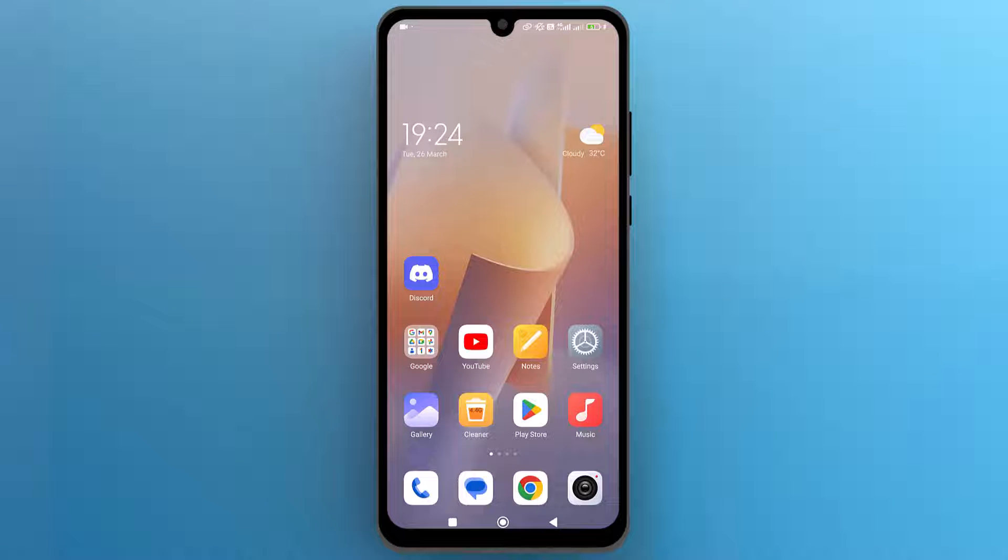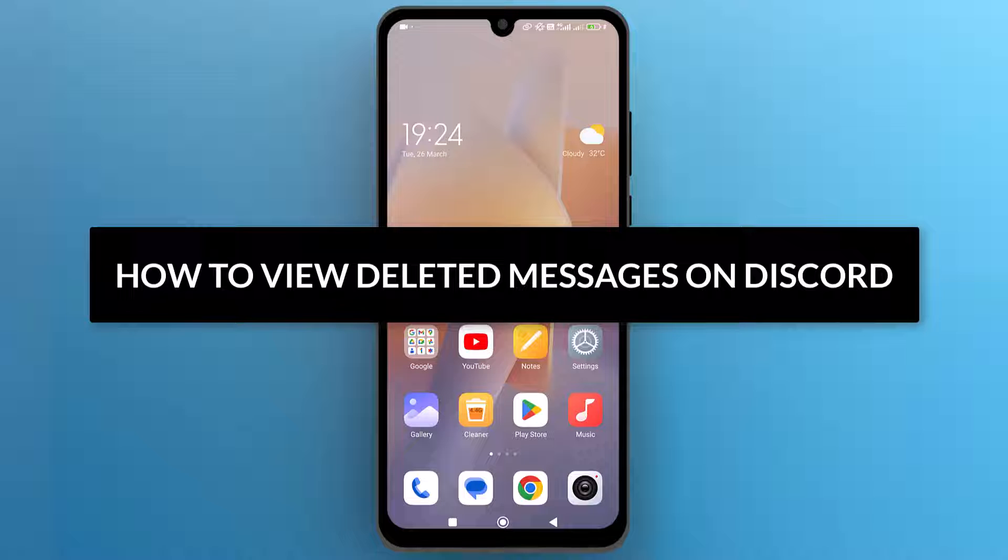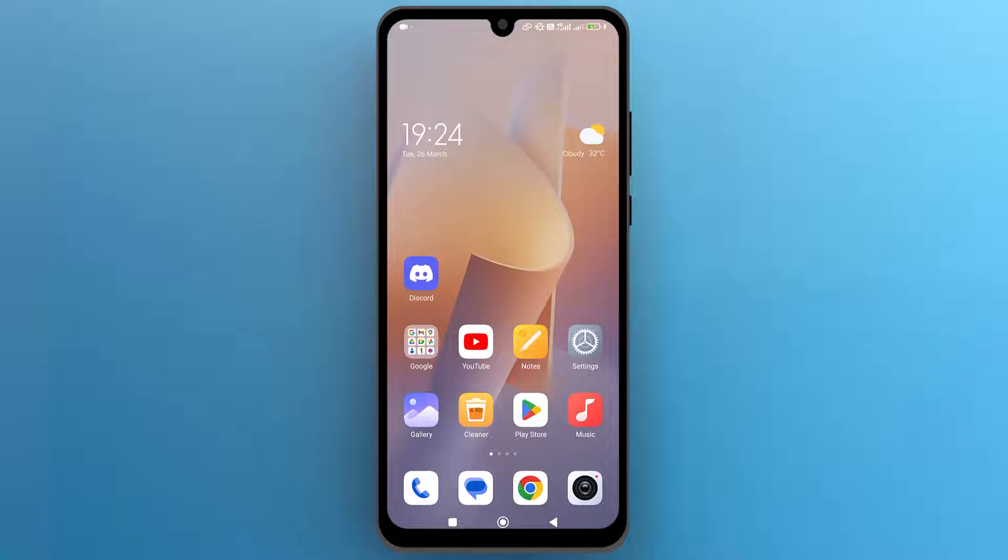Hello everyone, in this video we will see how to view deleted messages on Discord. So let's get into it.